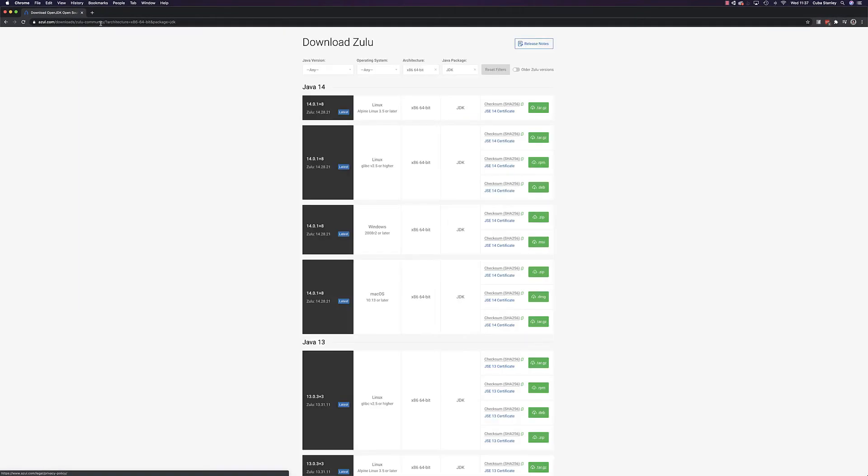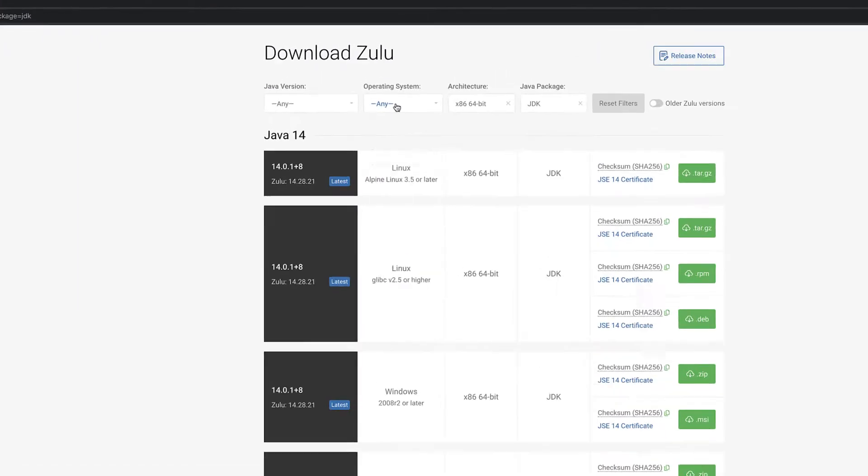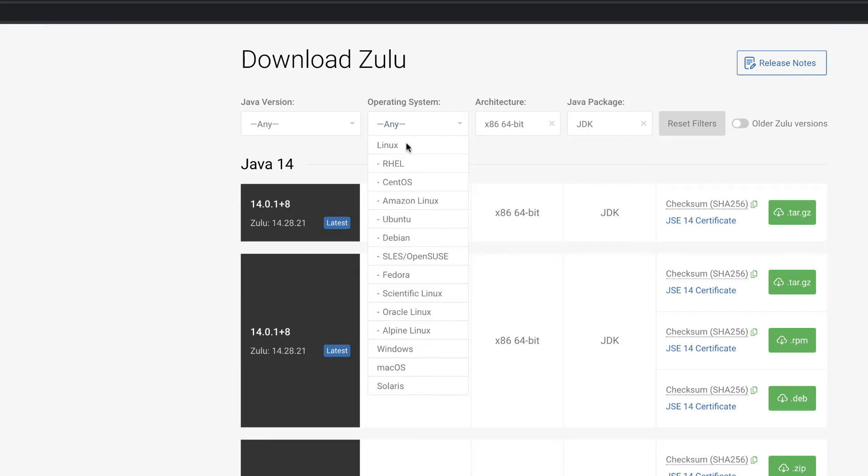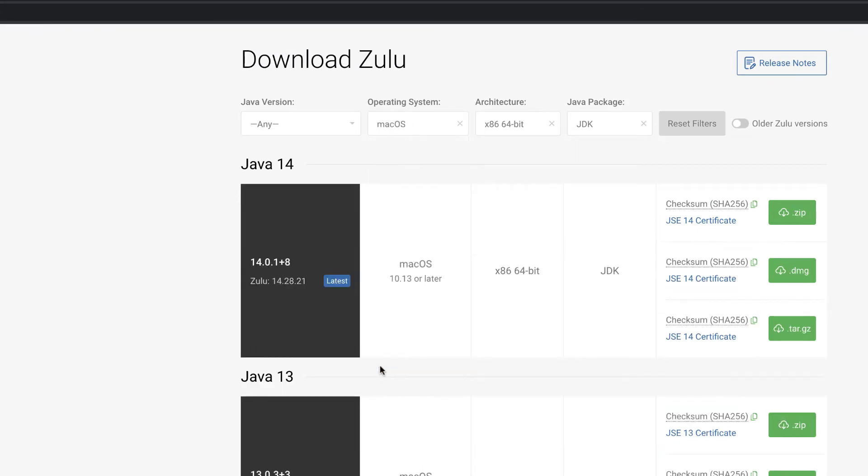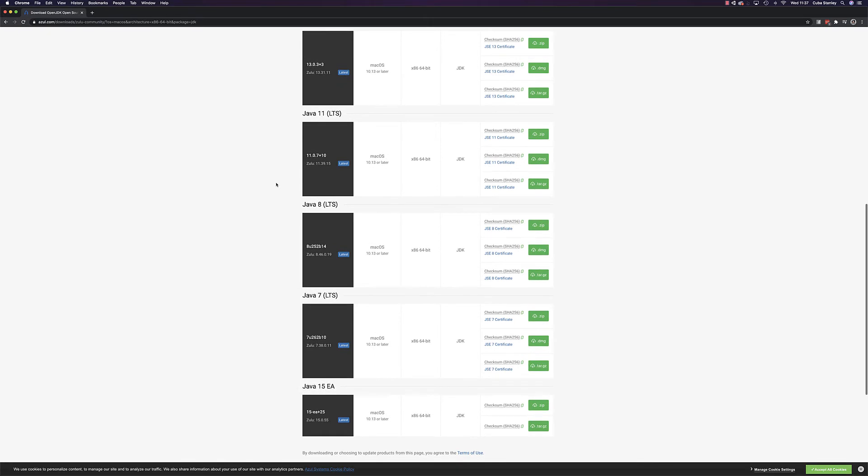On the downloads page, select your operating system. For this series, I'll be using OS X, but the process is much the same for Windows. Head down to the JDK 8 section and download the installer.